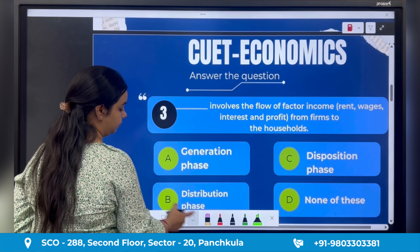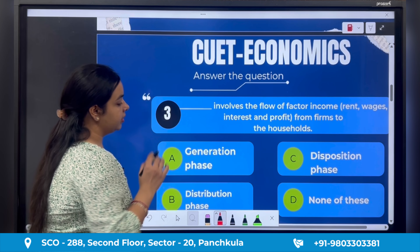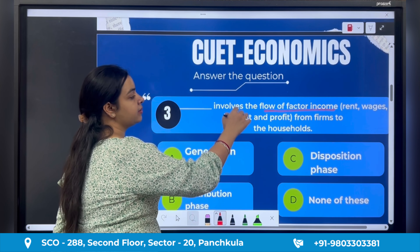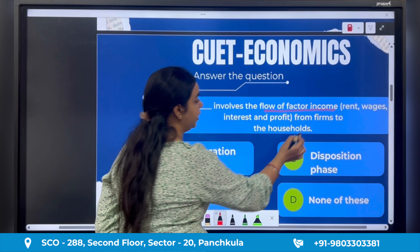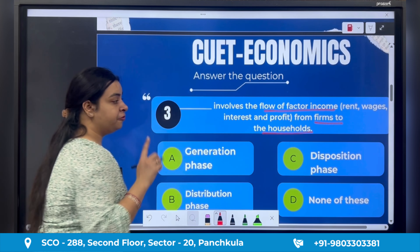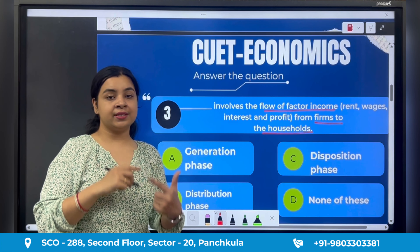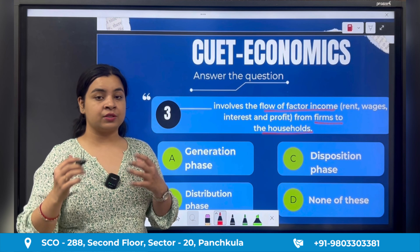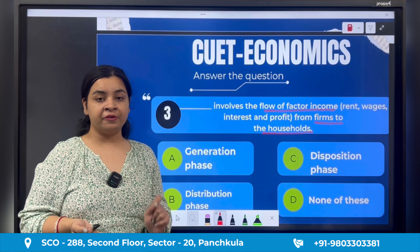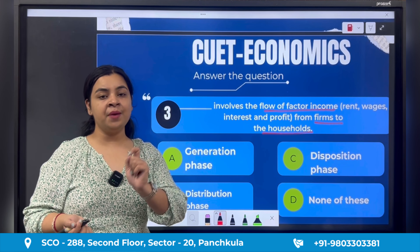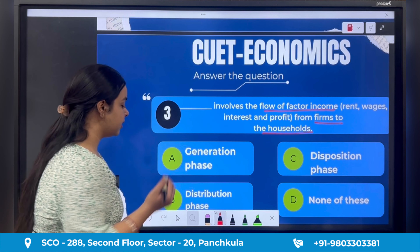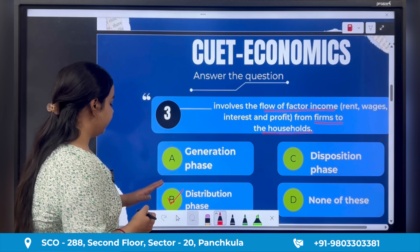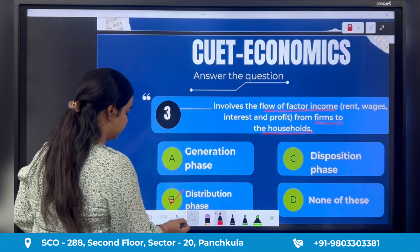Next question: 'Dash involves flow of factor incomes — that is rent, wages, interest, profits — from firms to the households.' Firms are giving factor payments in the form of rent, wages, interest, and profit, which for the household sector becomes factor incomes. Here incomes are being generated — that is the income generation phase, also called the distribution phase. So option B is the right answer.